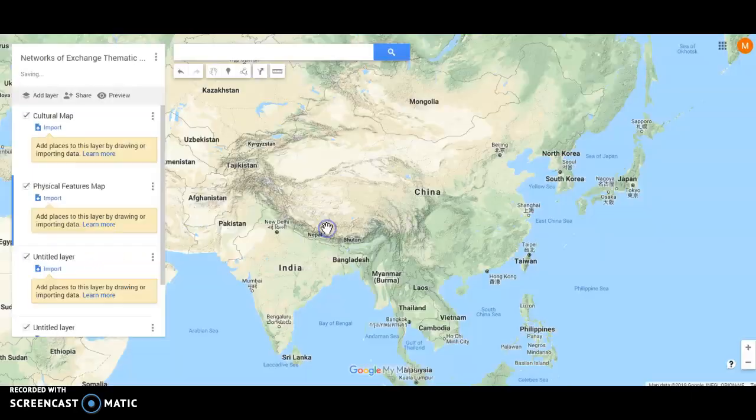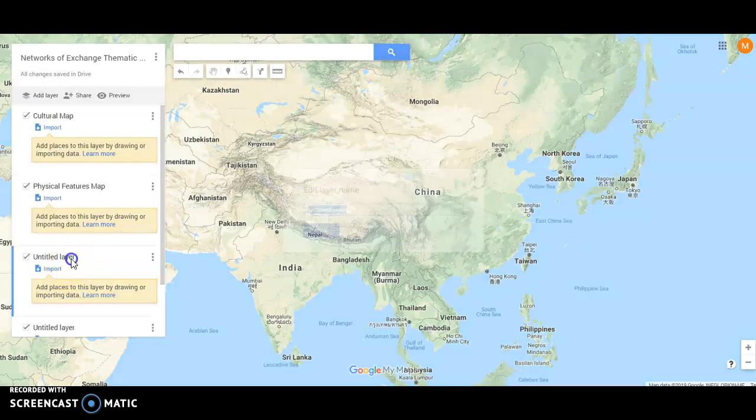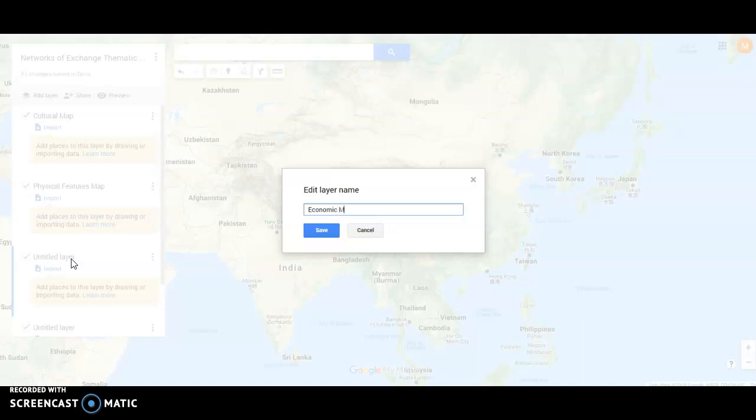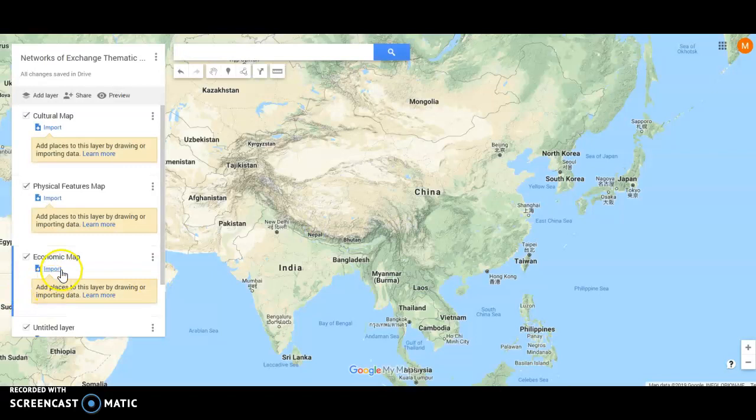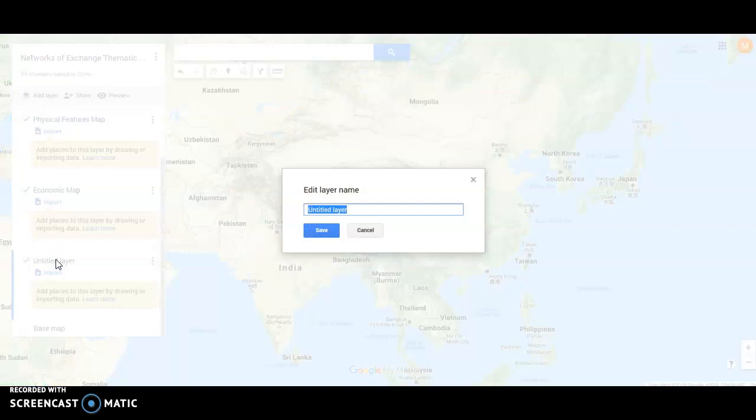After that, I'm going to click and add in an economic map. And lastly, when I scroll down to my last layer down here, I'm going to add in a political.